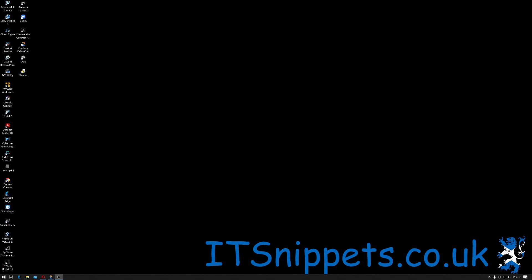Hi ladies and gentlemen, welcome to IT Snippets. Today I'm going to show you how to change your screen resolution on a Windows machine.